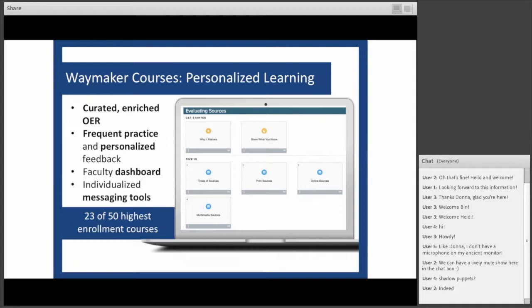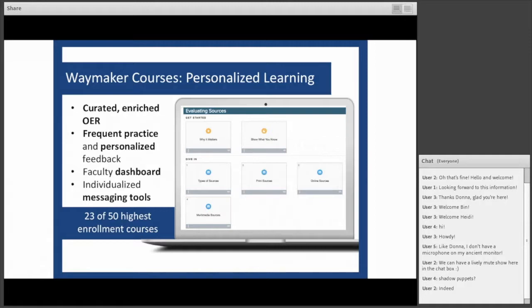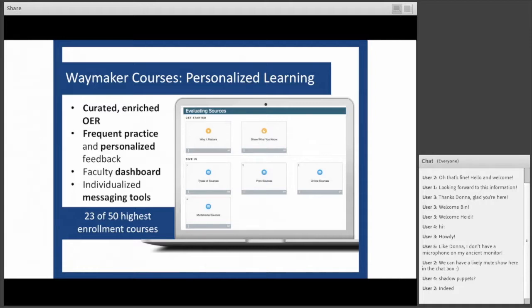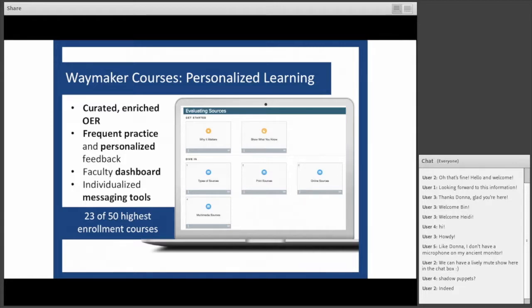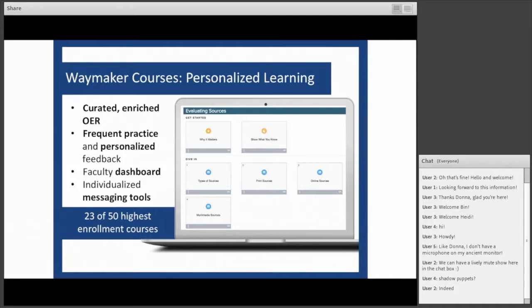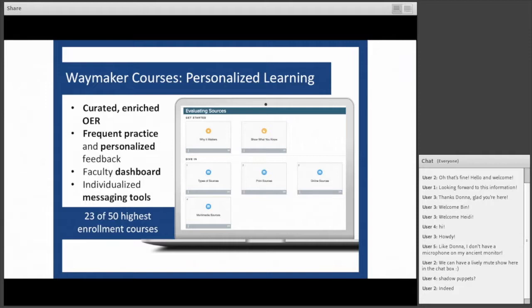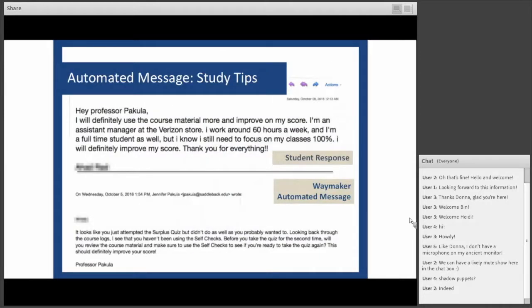We wanted to focus on Waymaker today because it comprises elements that learning research has shown to be effective. Waymaker takes a mastery-based approach to presenting enriched OER content. You'll find it within this personalized, modular approach that gives students frequent opportunities to practice and show what they know with personalized feedback. You as a faculty member can enjoy a suite of analytics and a dashboard that helps you figure out which students aren't engaging or are struggling.